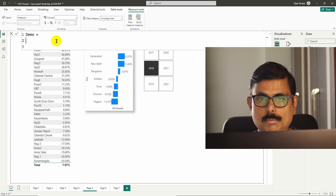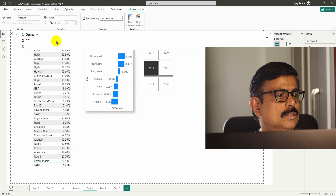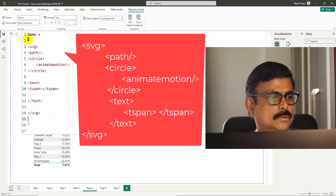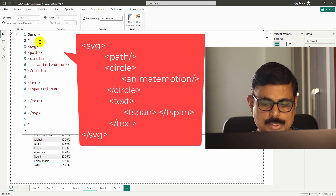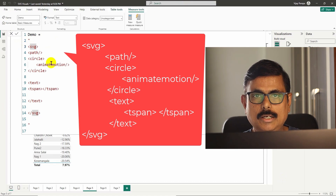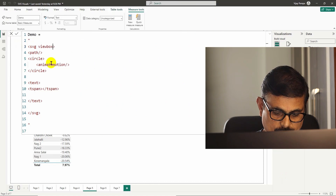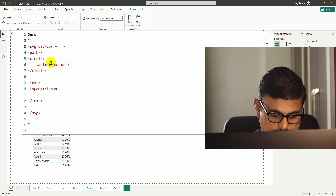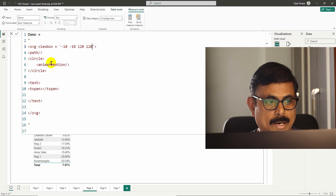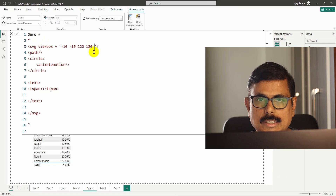This same code needs to be written in double quotes when used inside a Power BI measure. I paste the code copied from Visual Studio Code. First I need to give the SVG container a viewBox — I set it to minus 10, minus 10, 120, 120 within single quotes. Minus 10, minus 10 represents margins from the top and left, and 120, 120 is the height and width of the container.